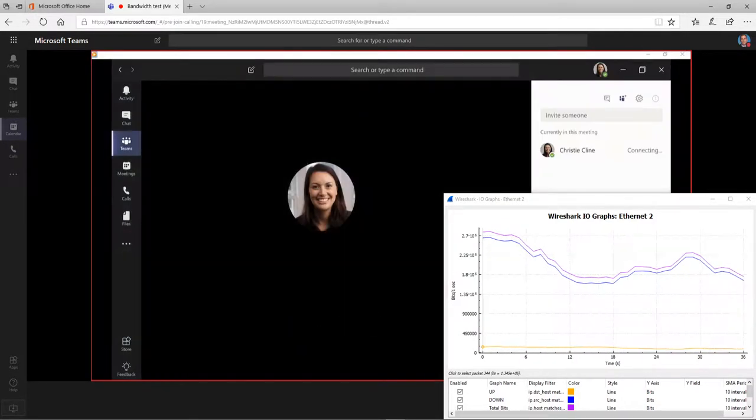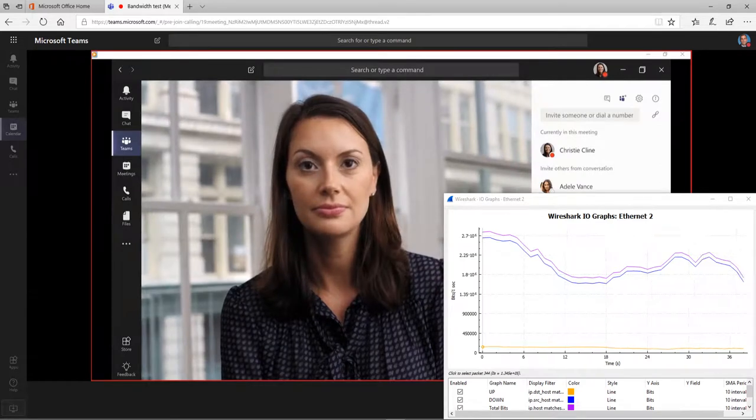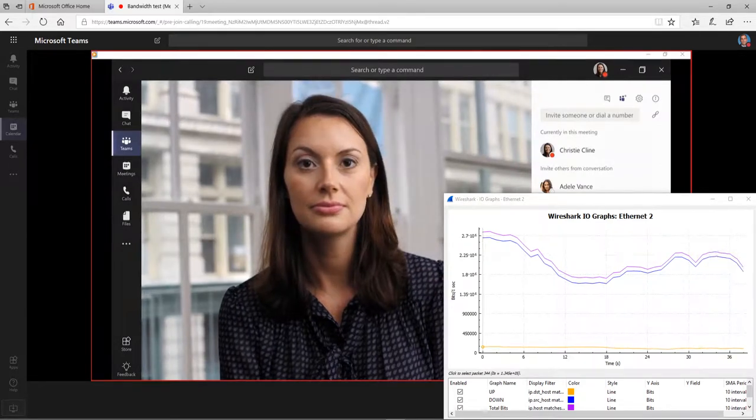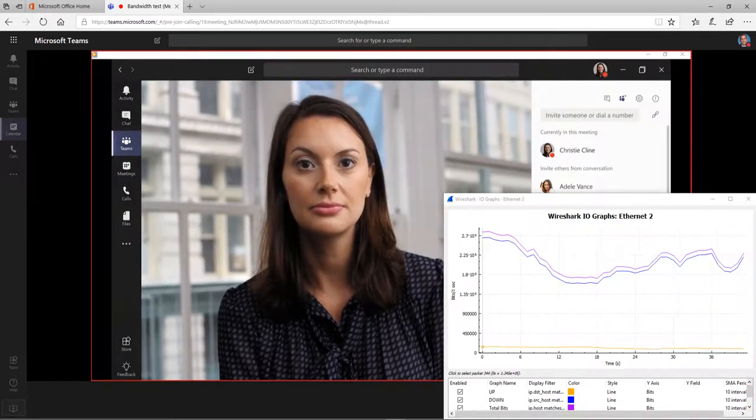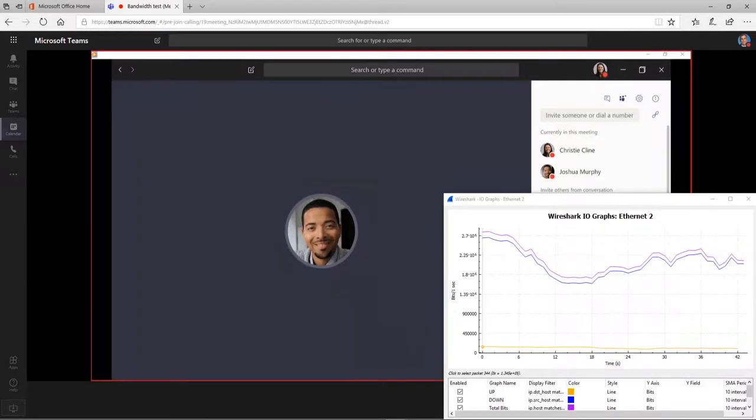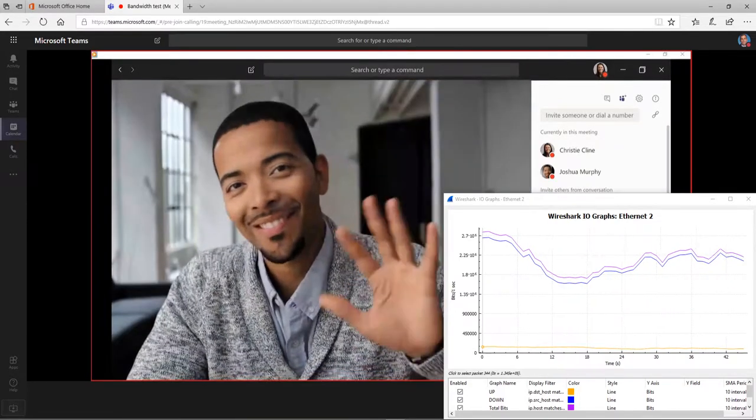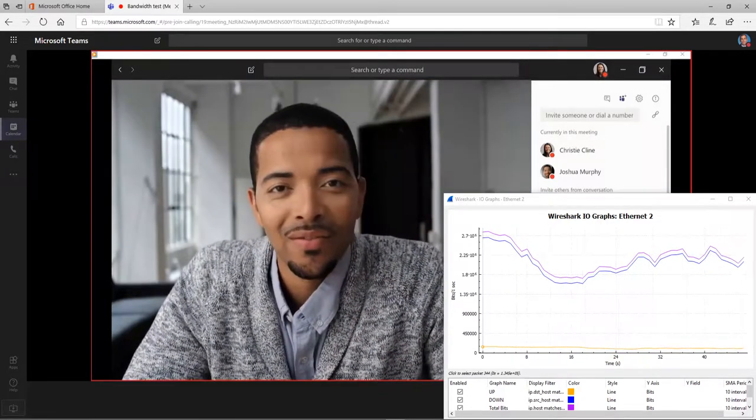Once you're in the meeting, invite people by selecting from the suggestions. Or just type a name in the box.